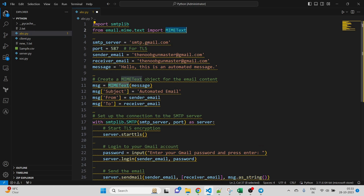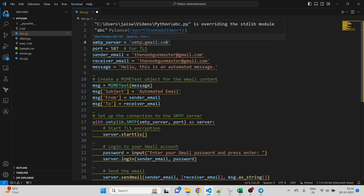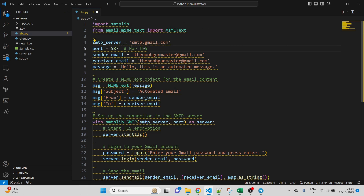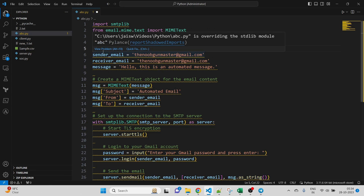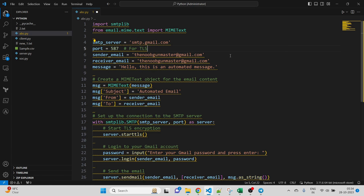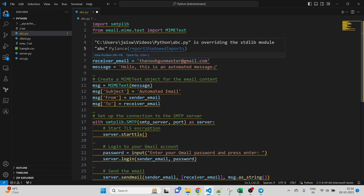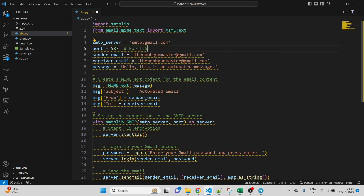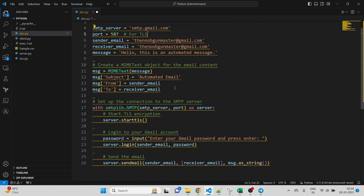We need to define our SMTP server. If you want to send Gmail notifications, the SMTP server URL for Gmail is smtp.gmail.com. For TLS the default port is 587; if we were using SSL, the port would be 465. I've defined sender email and receiver email — for testing purposes both are the same. The message content is 'Hello, this is an automated message.'